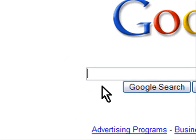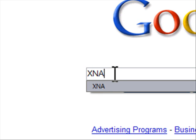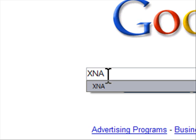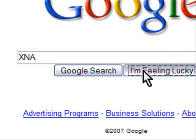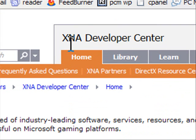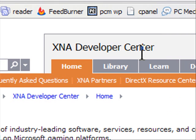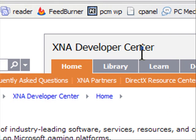Ask and ye shall receive. If you go to Google and search for XNA — that's all you have to search for is XNA — and then click I'm Feeling Lucky, you will be taken to the XNA Developer Center.